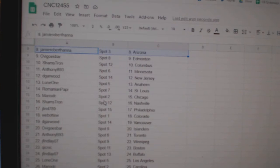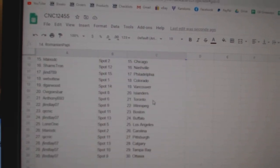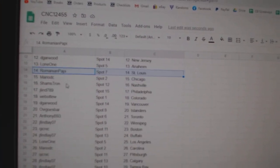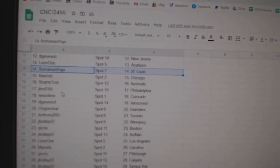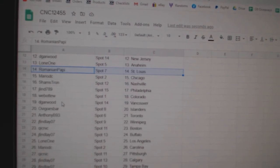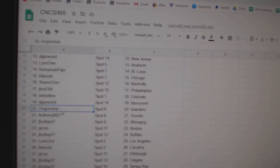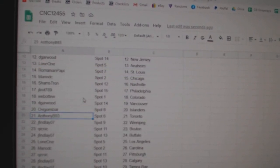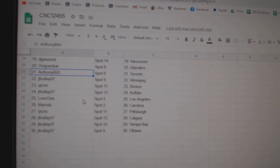Lone One Anaheim, Romanian St. Louis, Mario Chicago, Shams Nashville, Jay Lent Philly, Web02 Colorado, DeGarwood Vancouver, Ovi Islanders, Anthony Toronto, Jay Finlay Winnipeg.